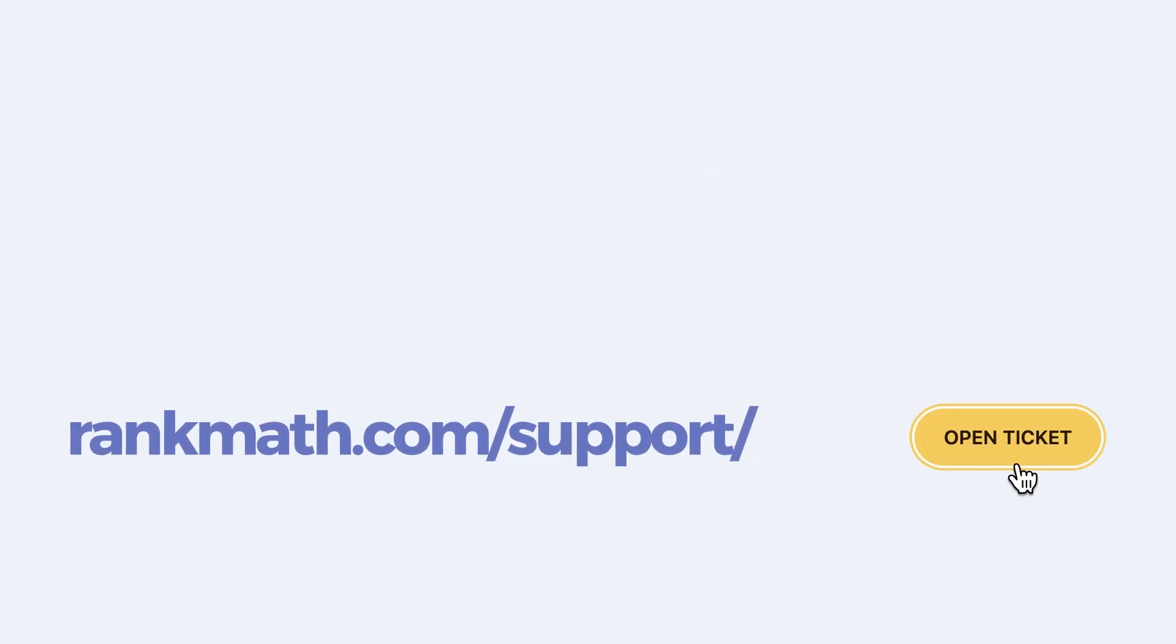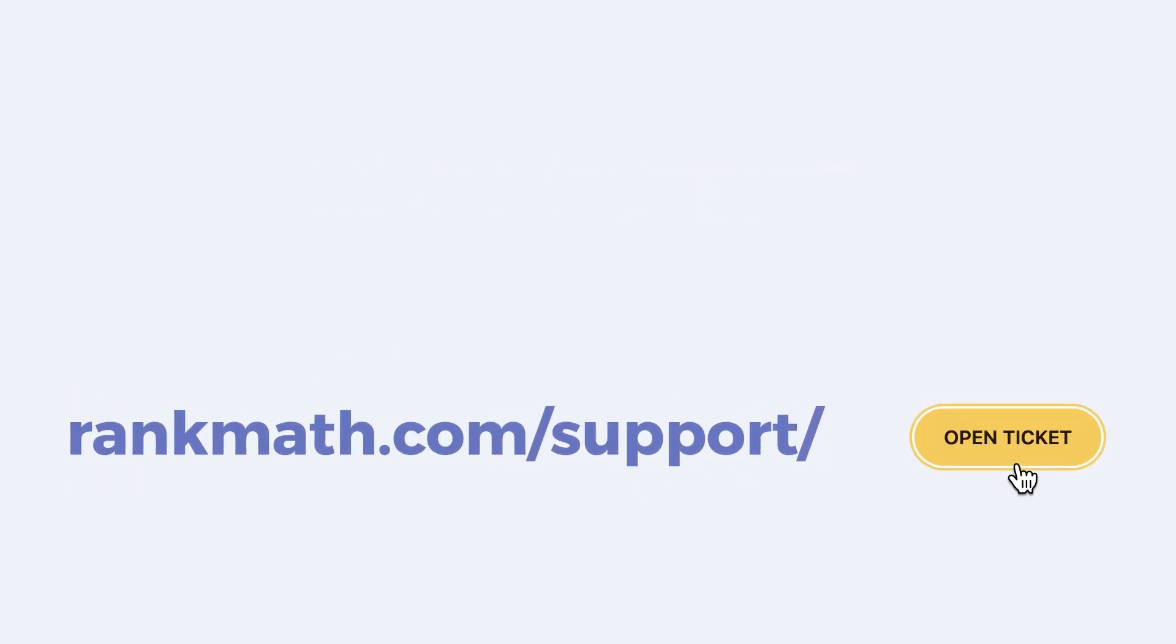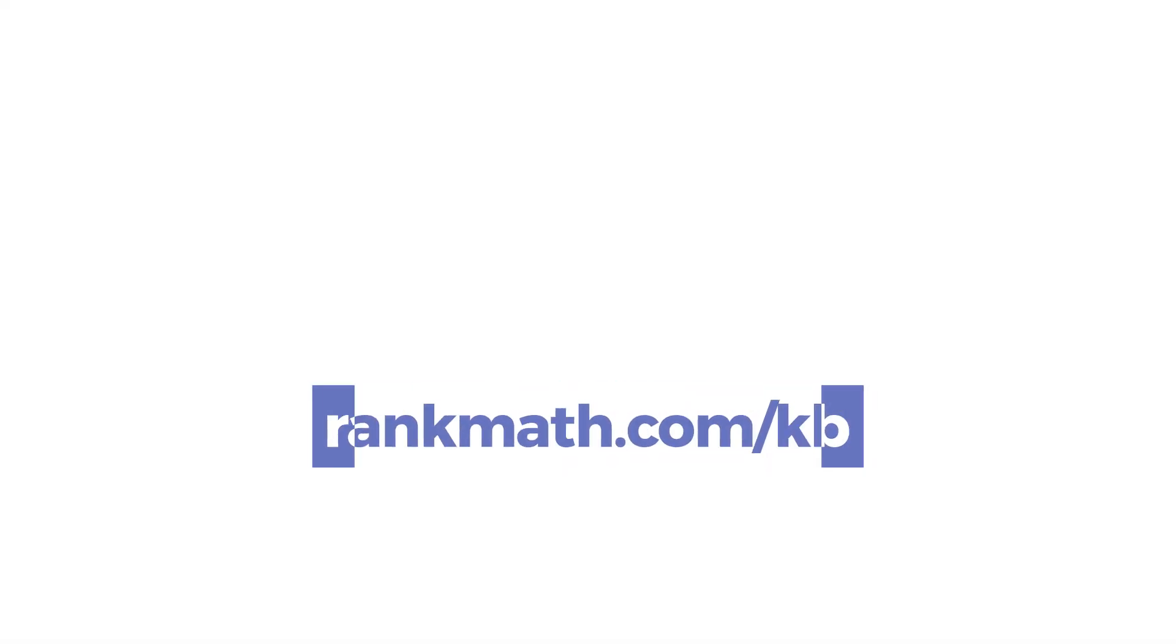If this tutorial helped you, give it a like! If you have any questions, click on the link in the description to open a free support ticket. You can find other tutorials in our knowledge base at rankmath.com/kb. Thank you!